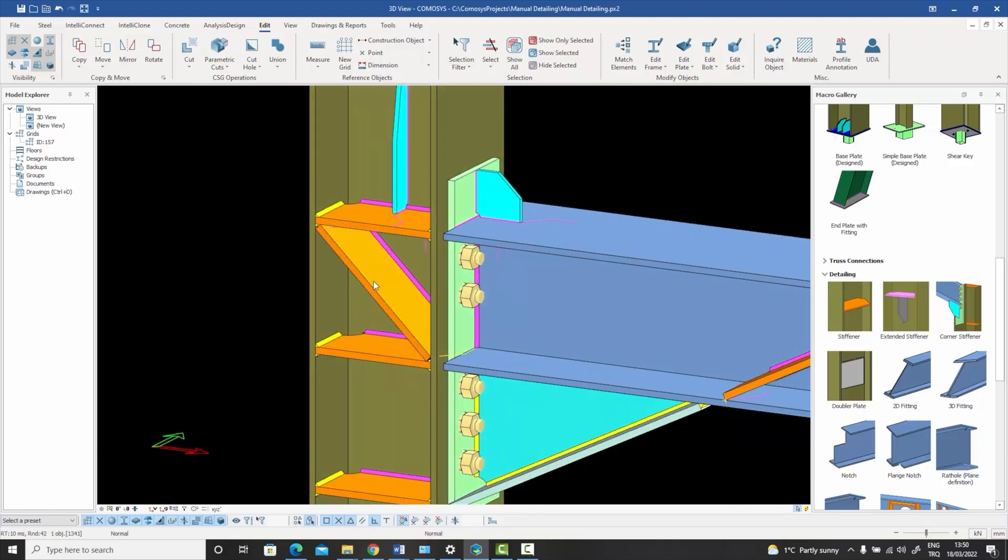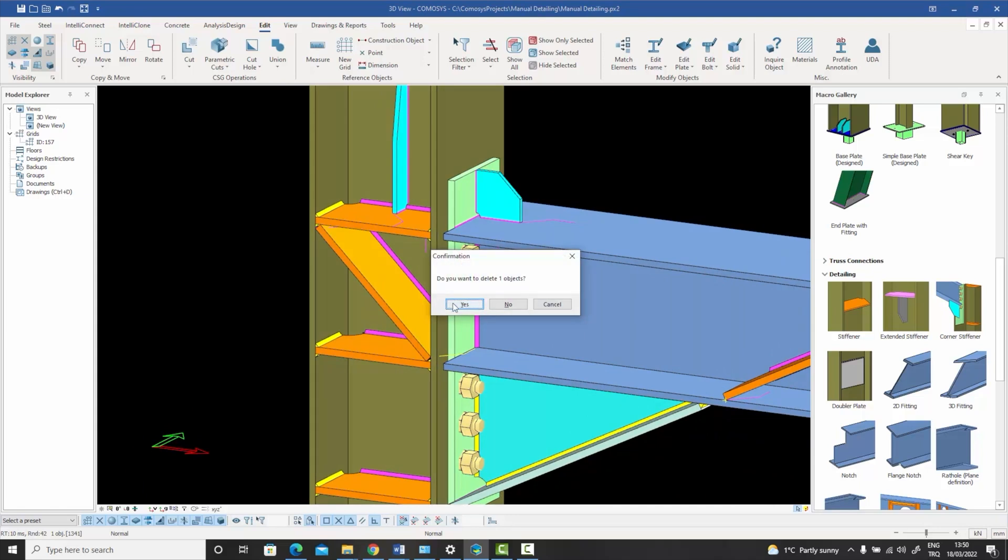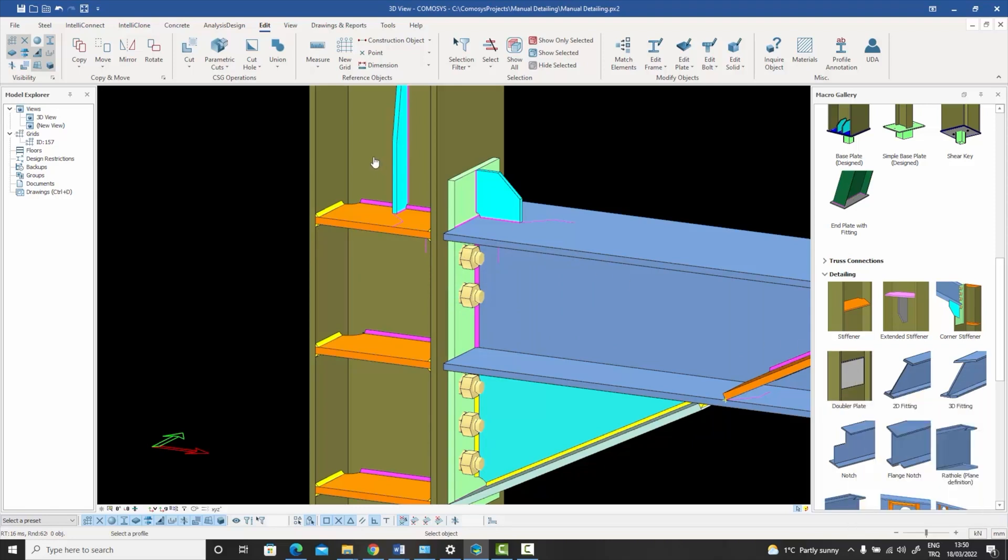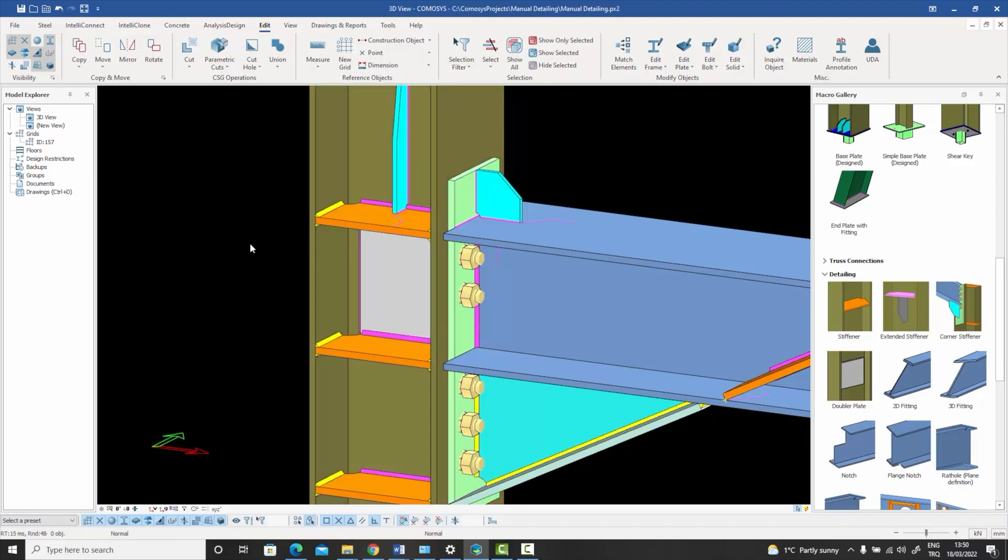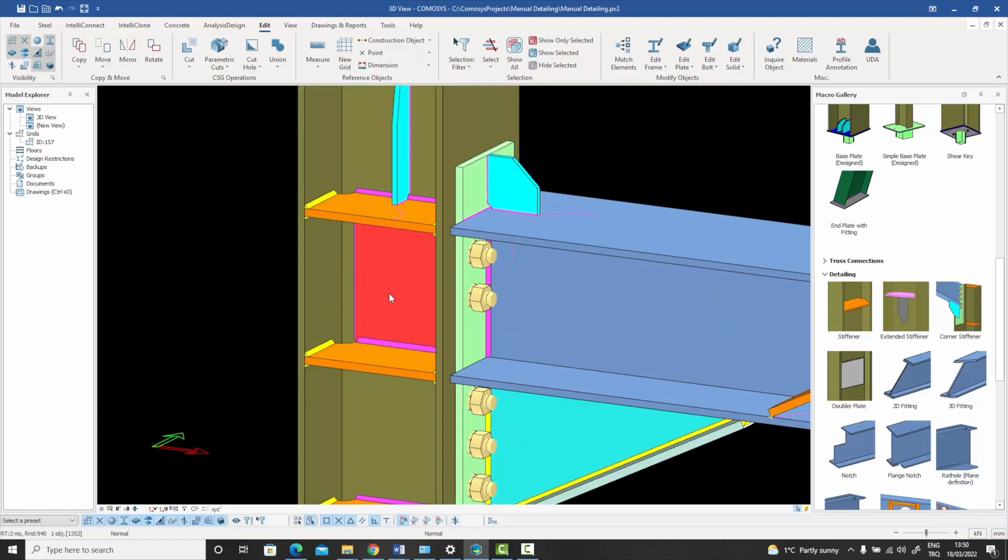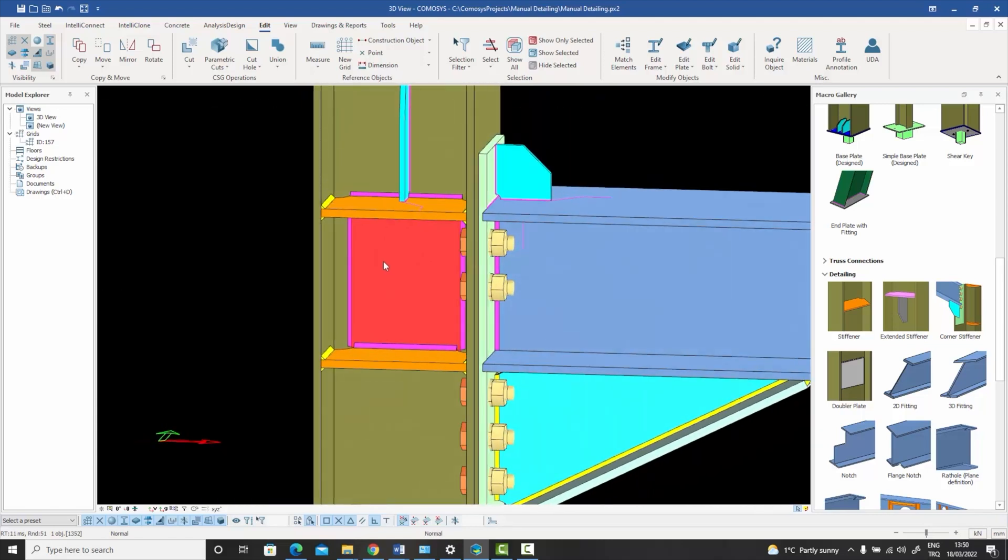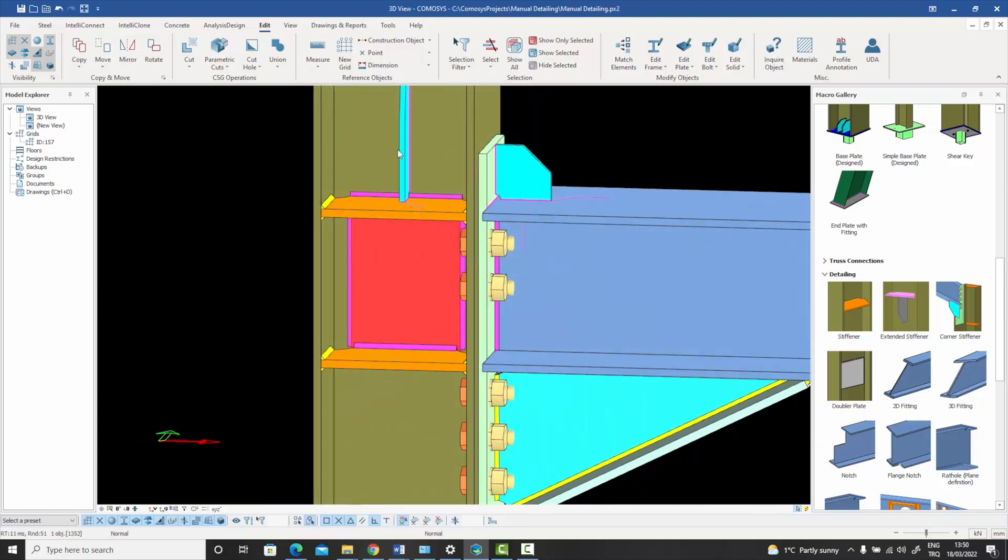Another solution I want to talk about right now is the doubler plate, which is available over here. All you need to do is select the doubler plate icon, select the column, and select two stiffeners. When you select the two stiffeners, a doubler plate will be created between those two stiffeners to thicken the web of the column.